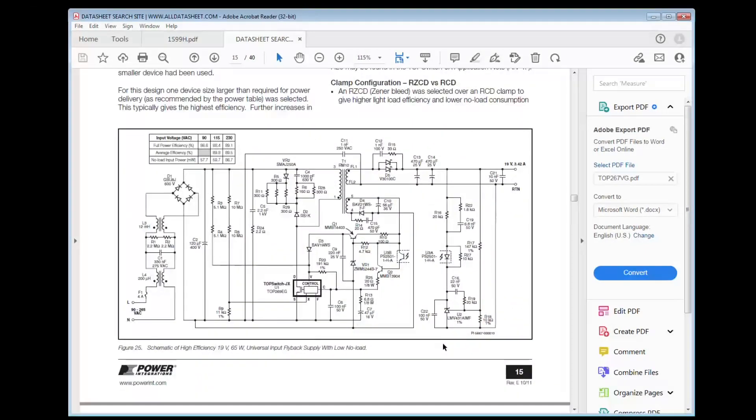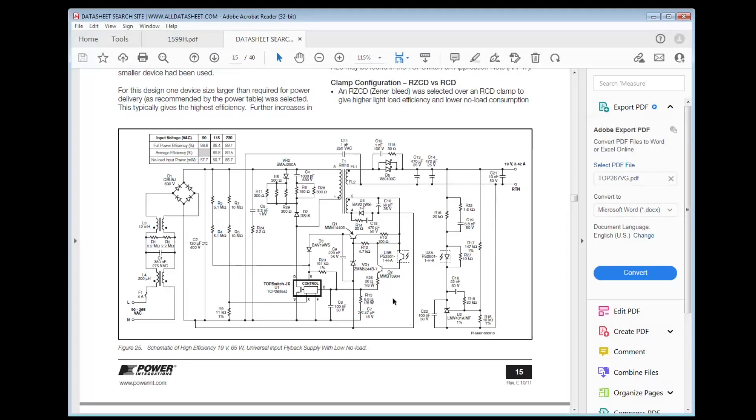So this is the sample schematic of the switcher. Here they changed the topology with the circuit board.